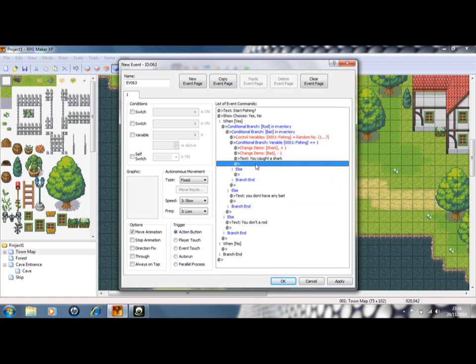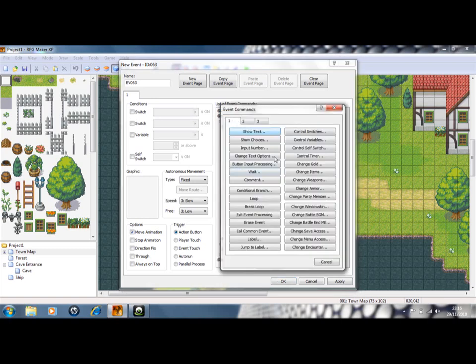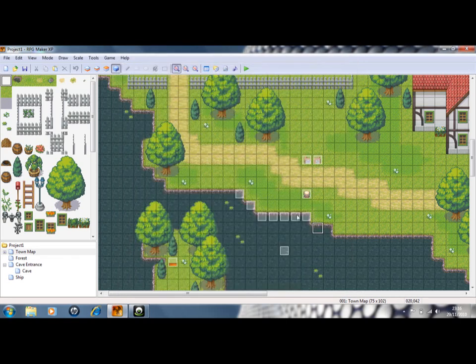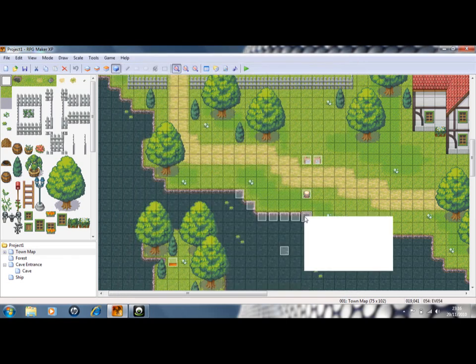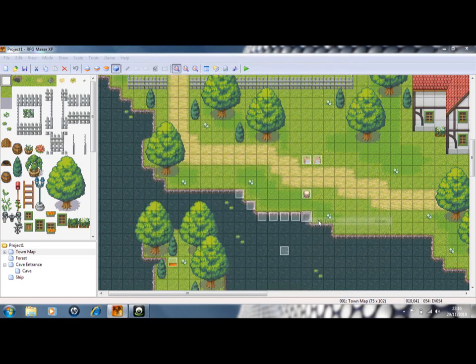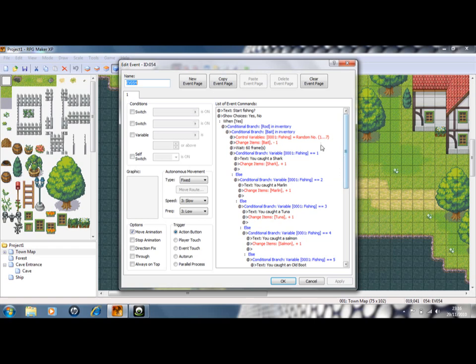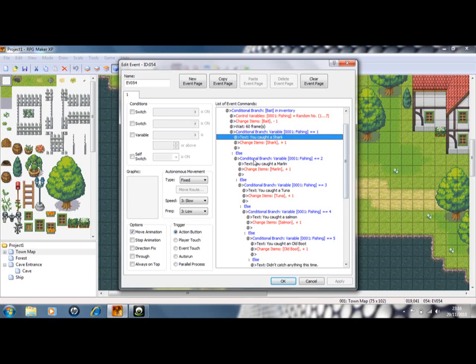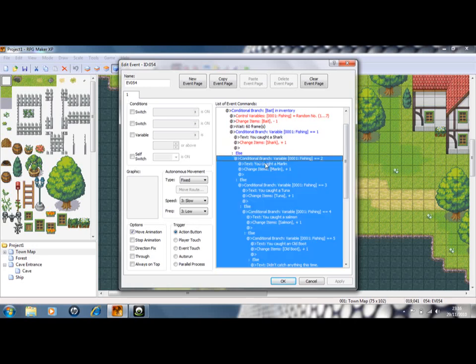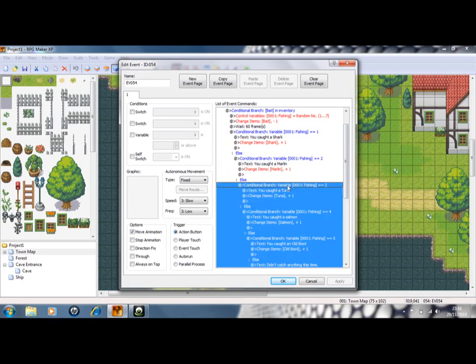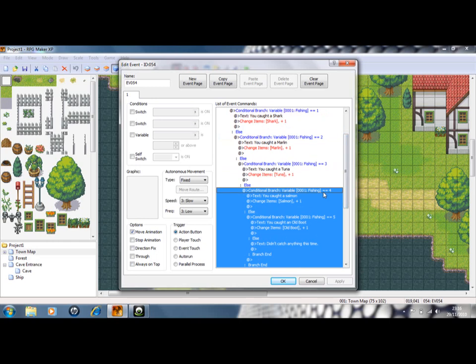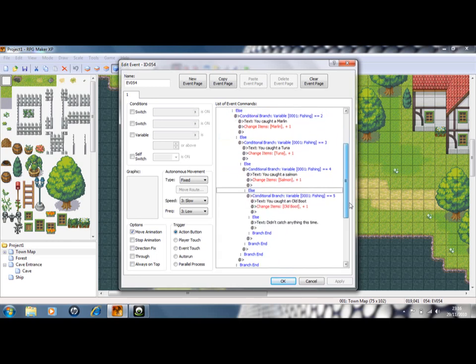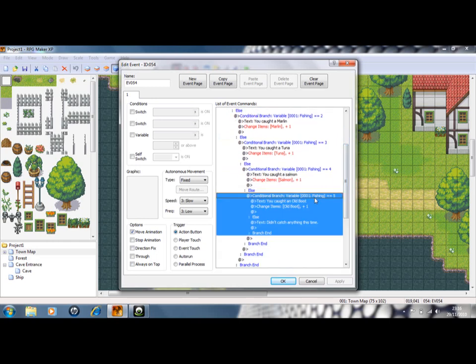And then it's just a case of doing conditional branches all the way down until you have done all of them. So you've got conditional branch for fishing one. And then under else, you've got fishing two. You caught a marlin. And then for fishing three. And then for four.